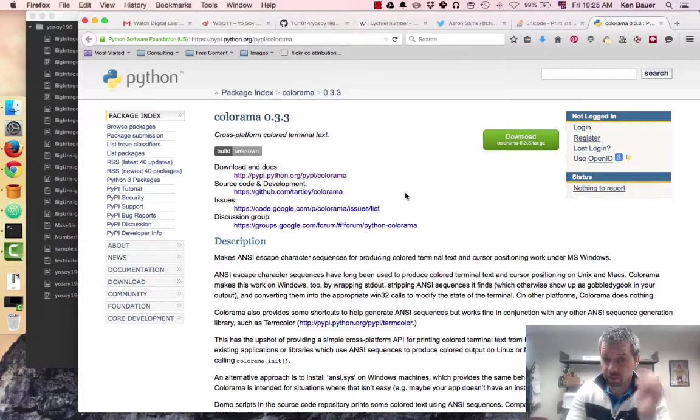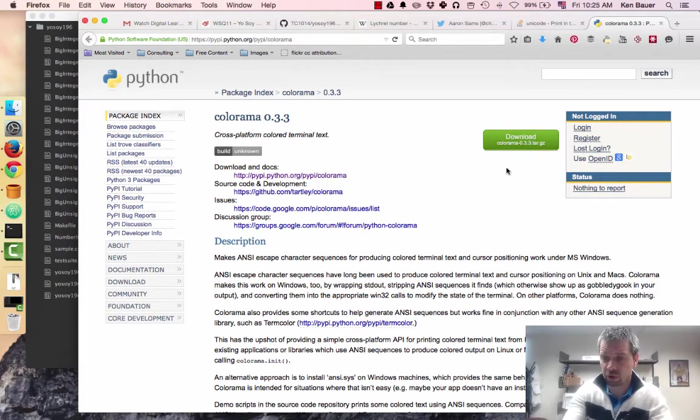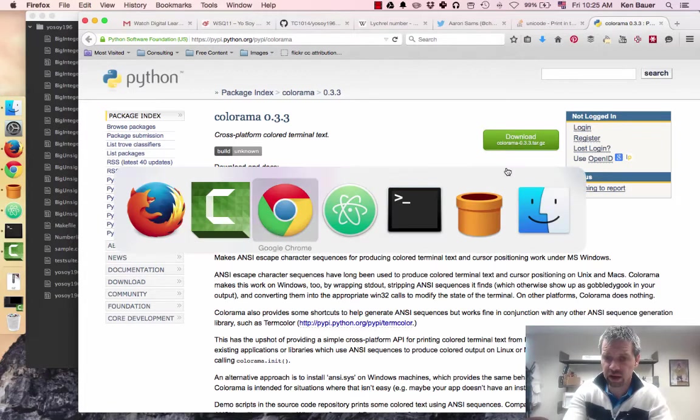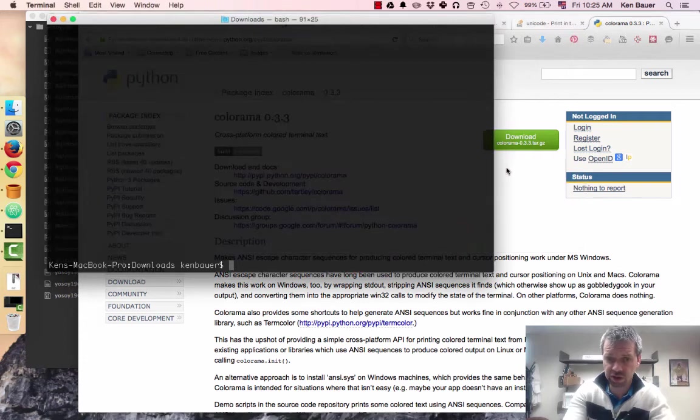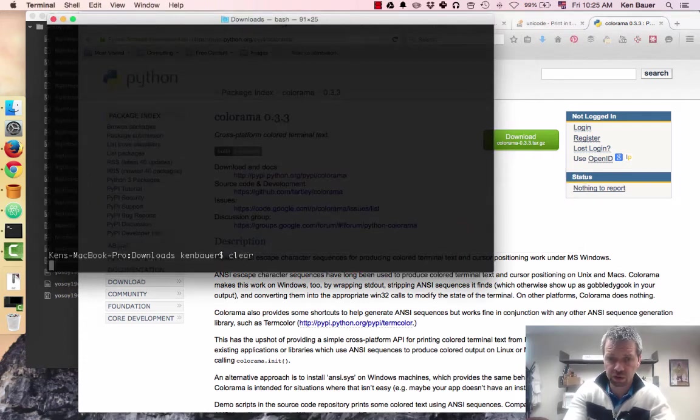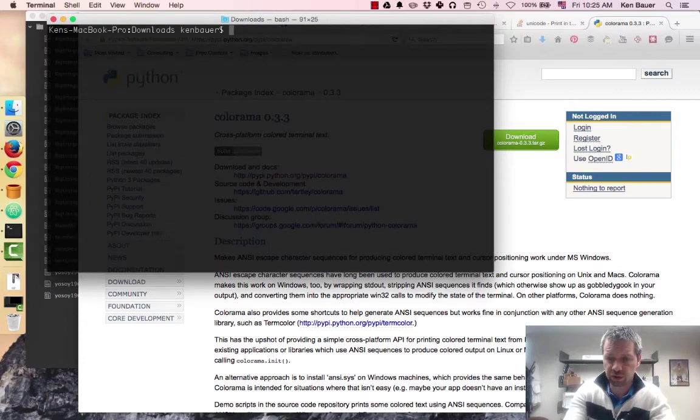So here I am, I'm on the Python Colorama page. I'm downloading it. I've already downloaded this, so let's just go to my downloads directory.